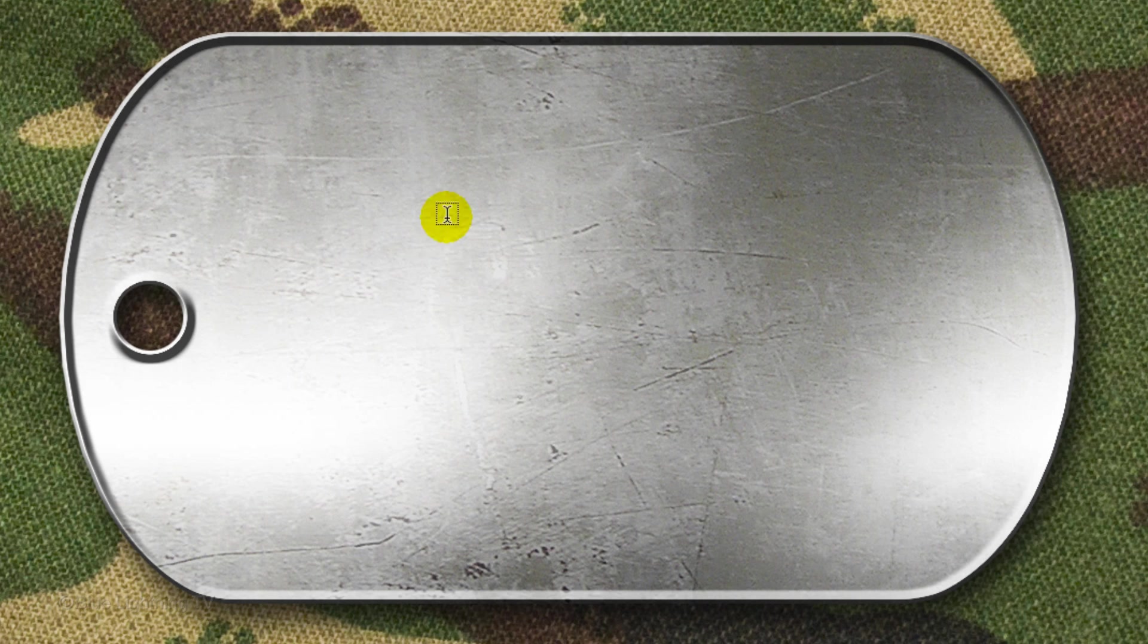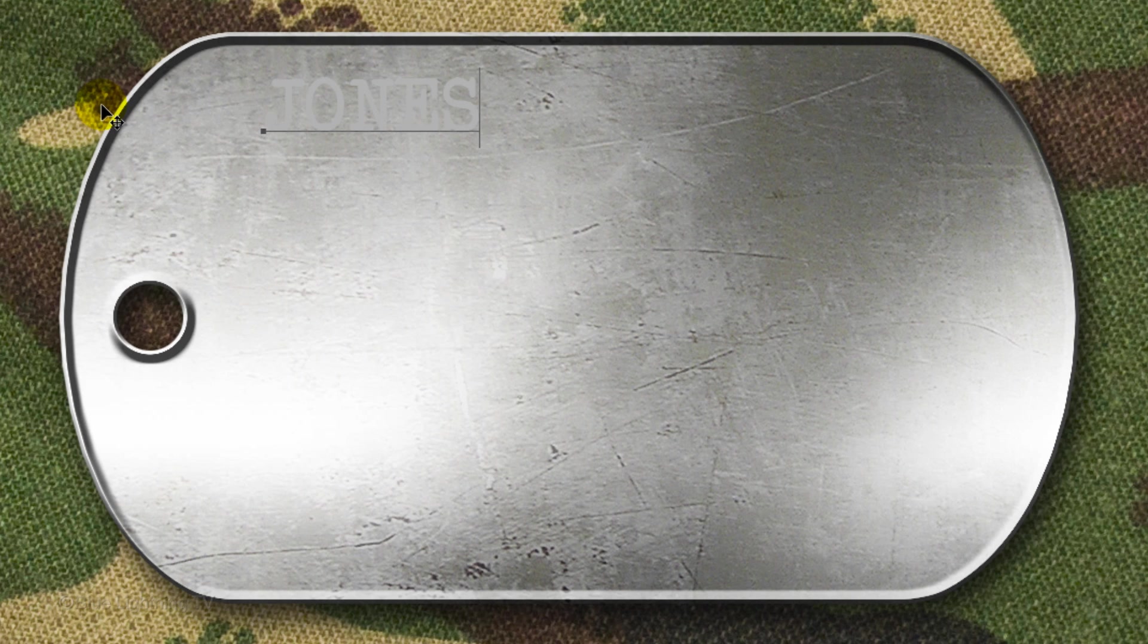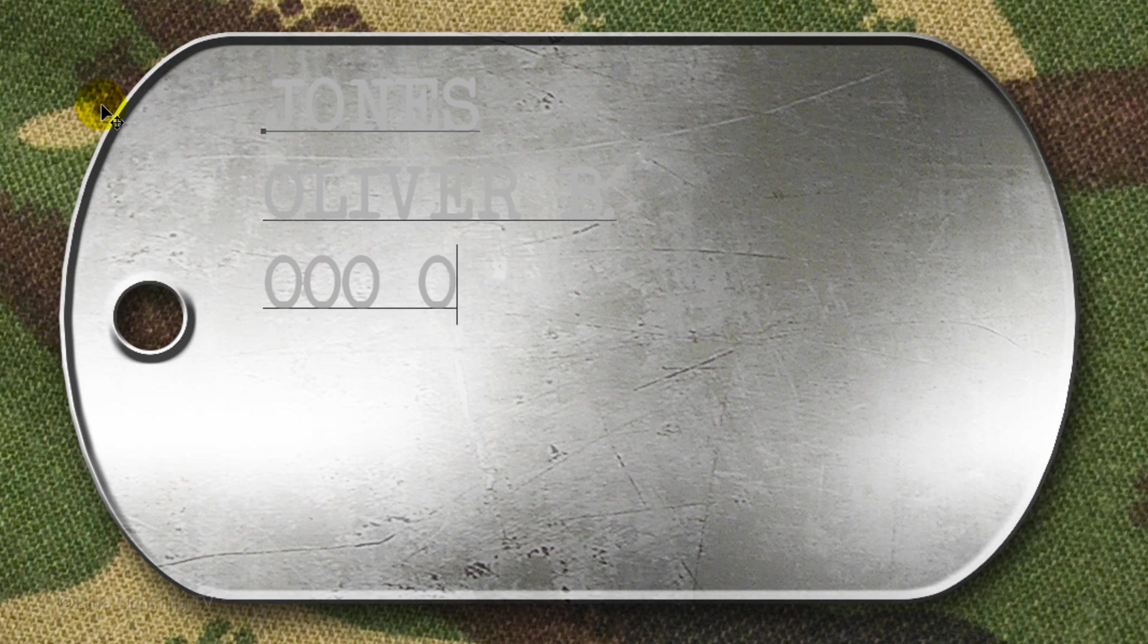Click on your document and type whatever you want. However, the military's regulation is your last name, first name and middle initial, social security number, blood type and religion.